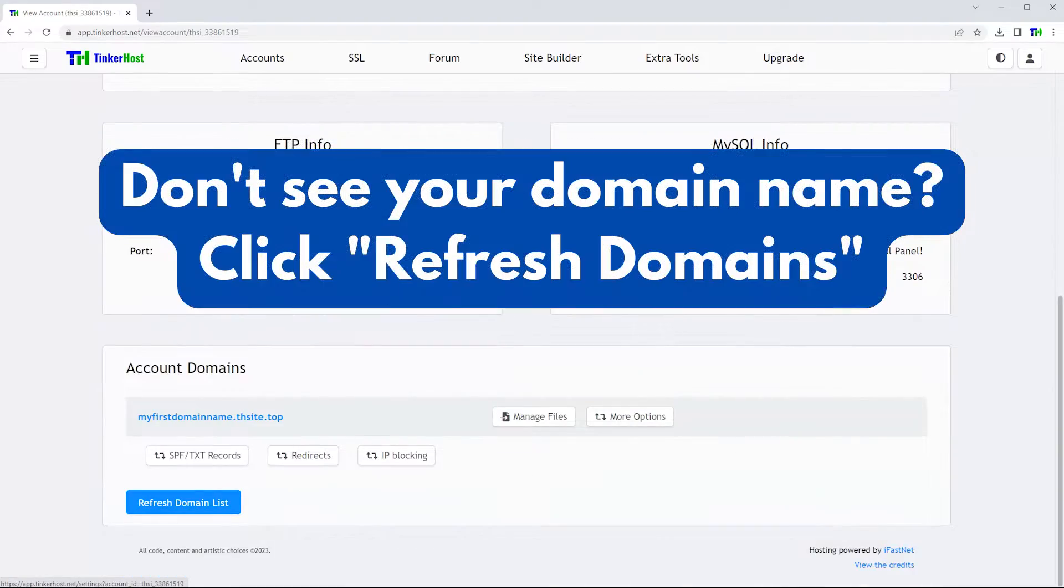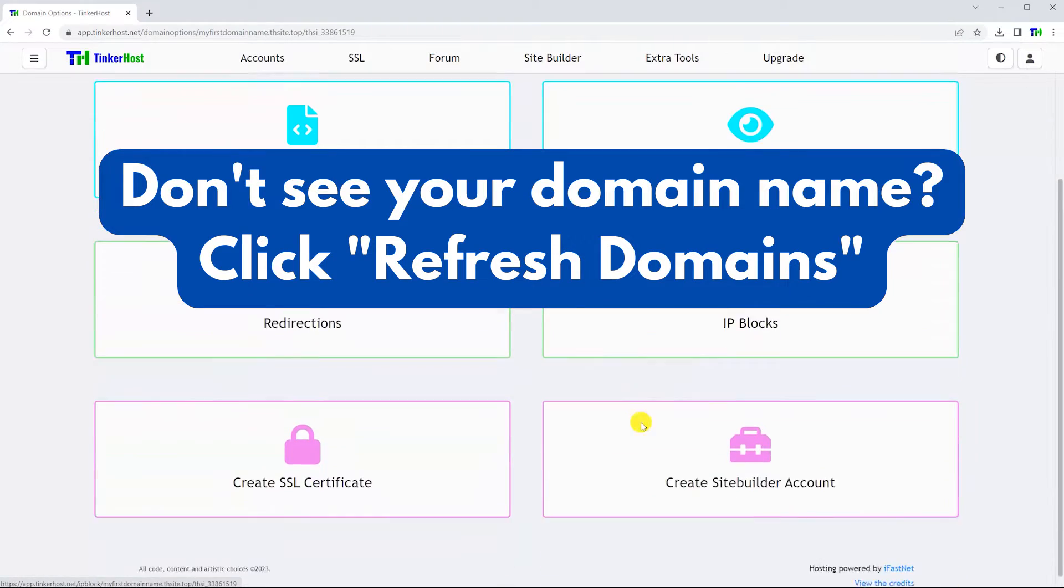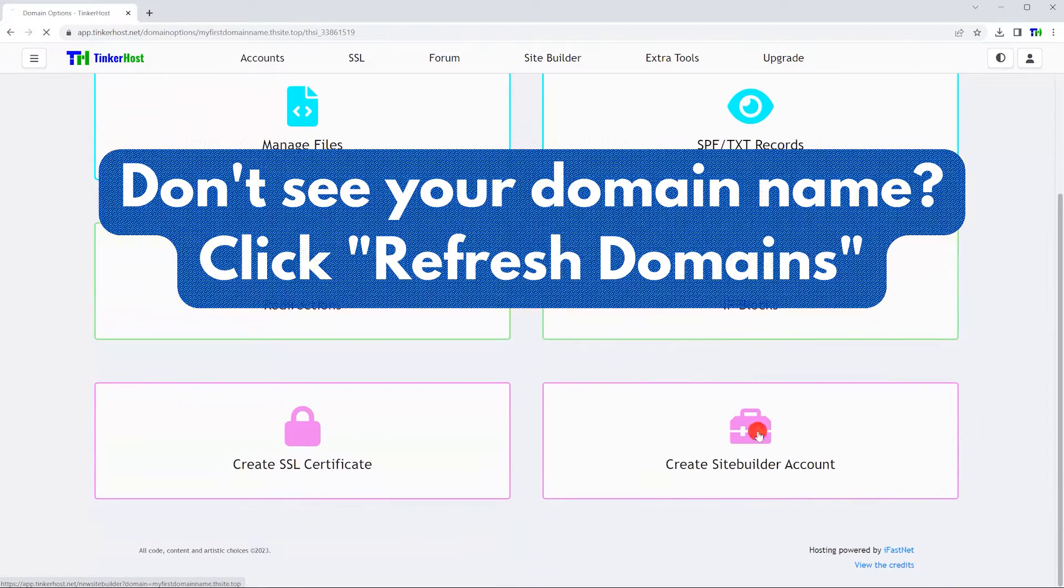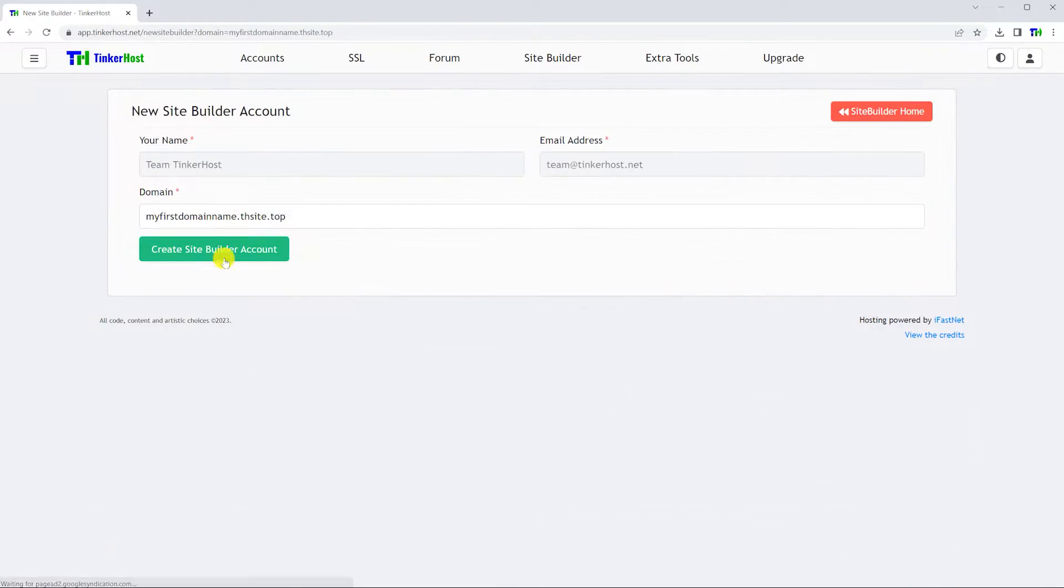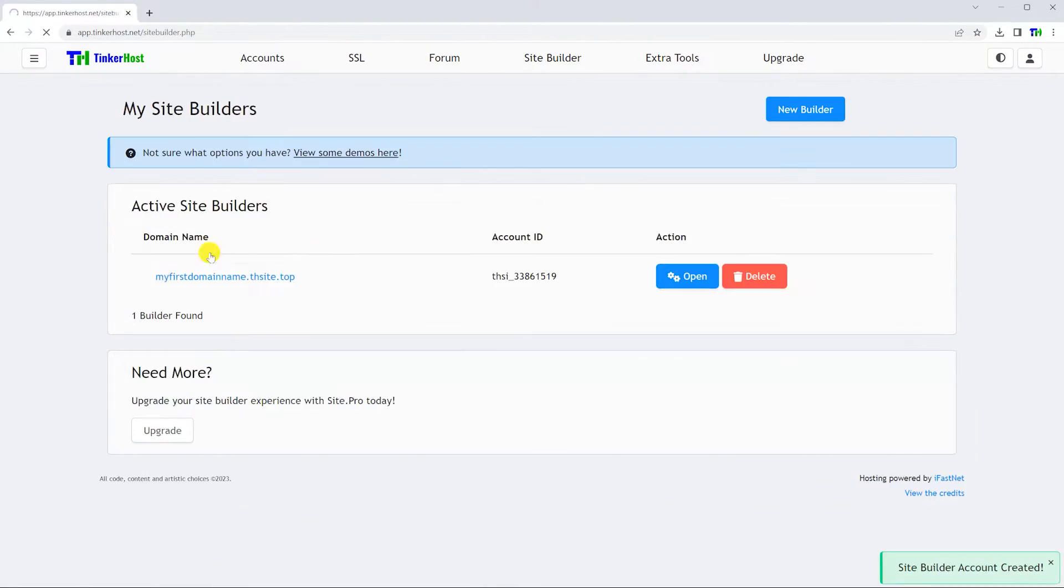Scroll down and select the More Options button, click the Site Builder button, and create the Site Builder account if it does not already exist.